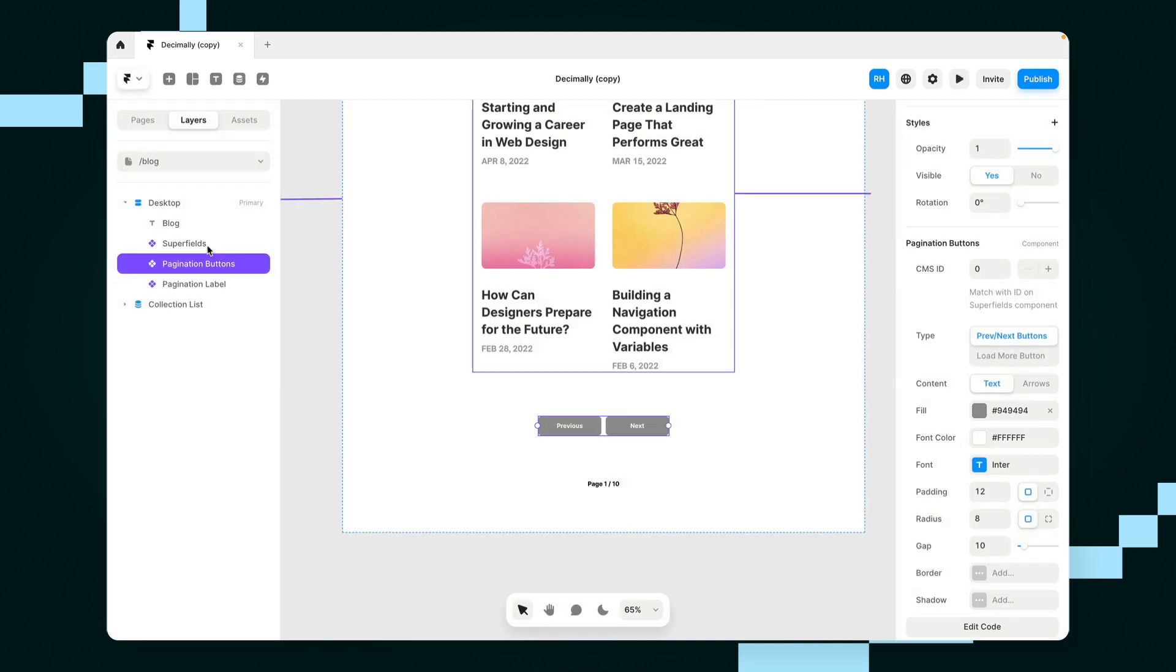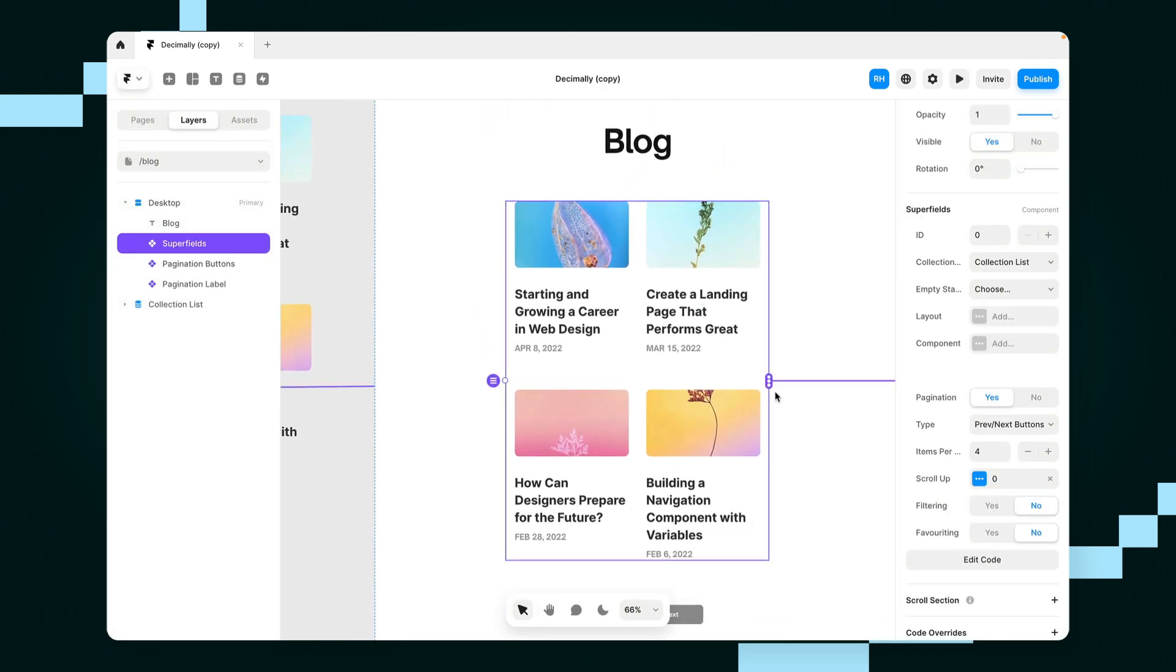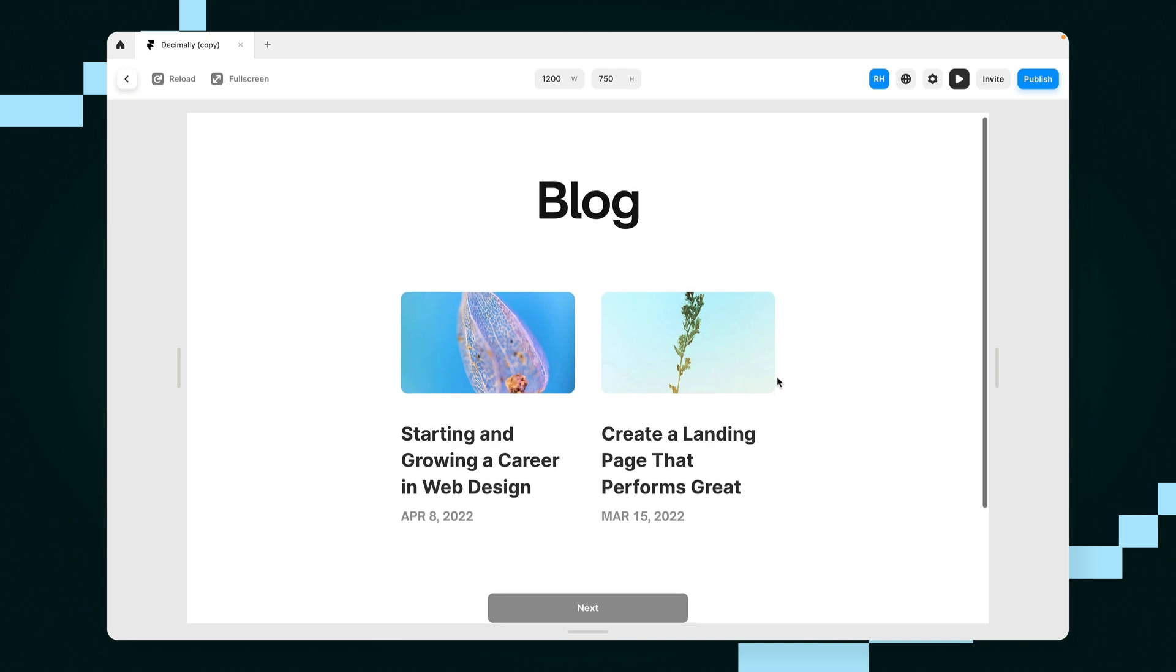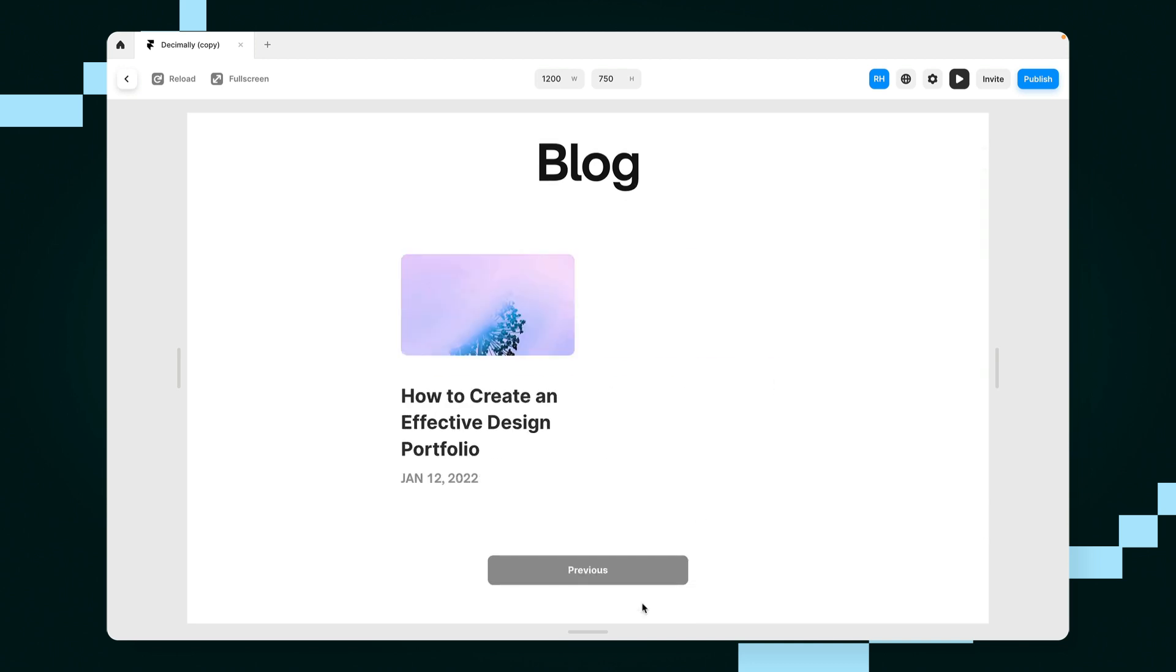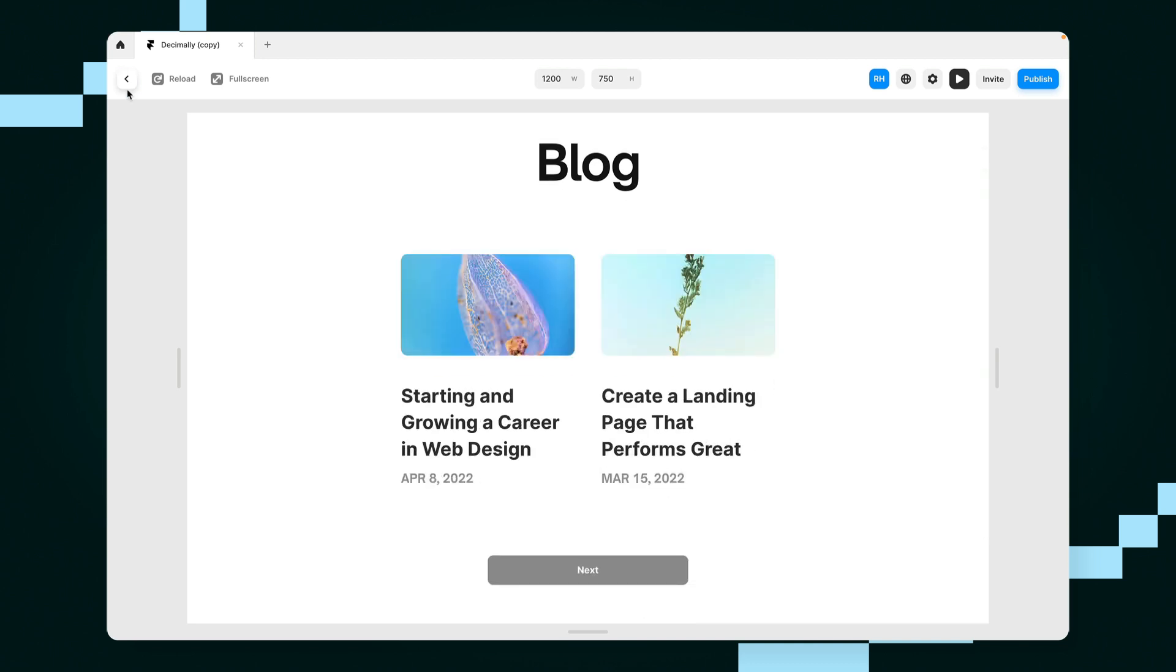Now, if I wanted to change the number of items that shows on each pagination, I can do that here just by changing the number. So if I wanted it to be two, we could set it to be two and you'll notice it'll paginate correctly.